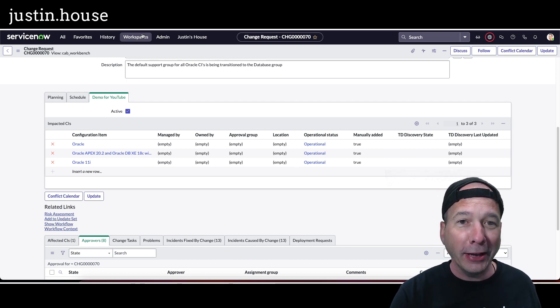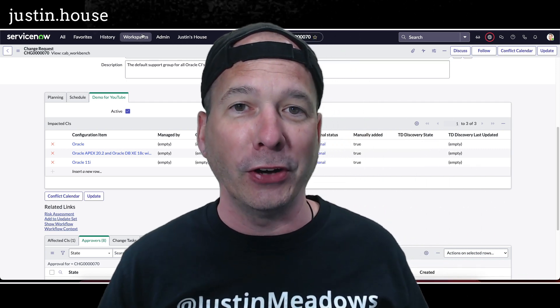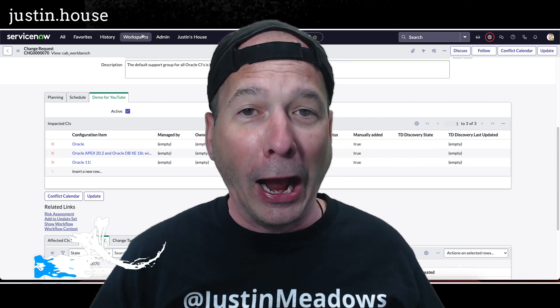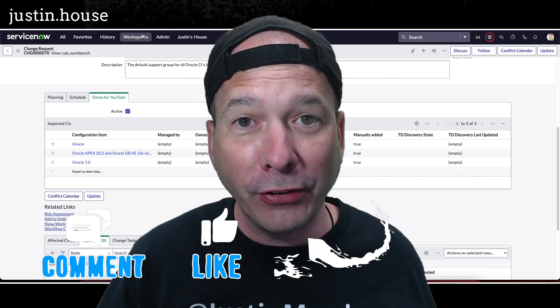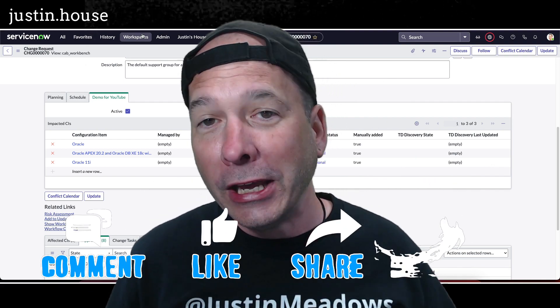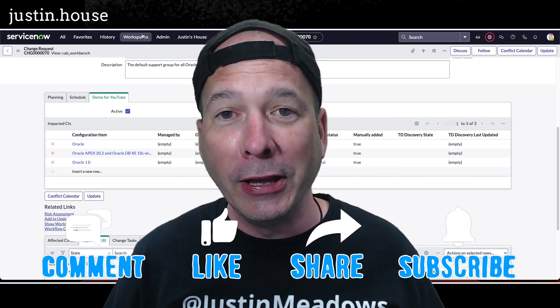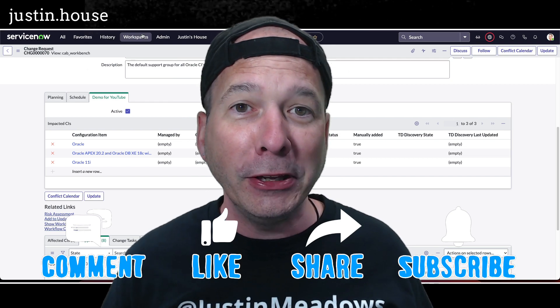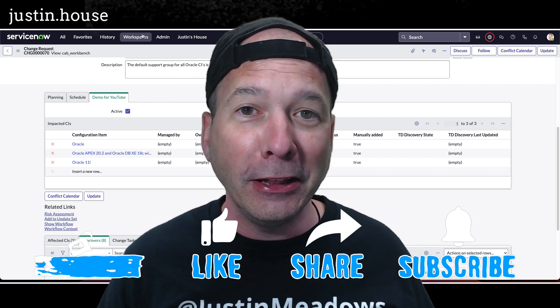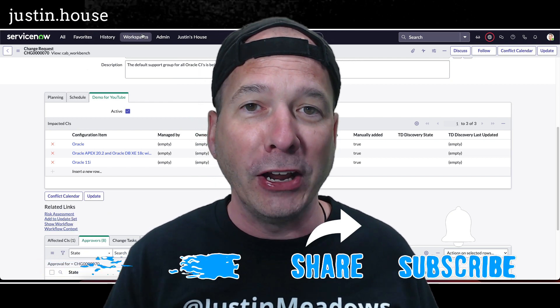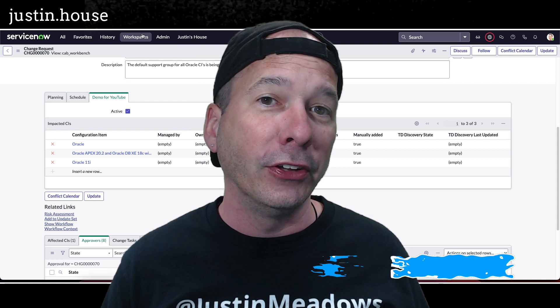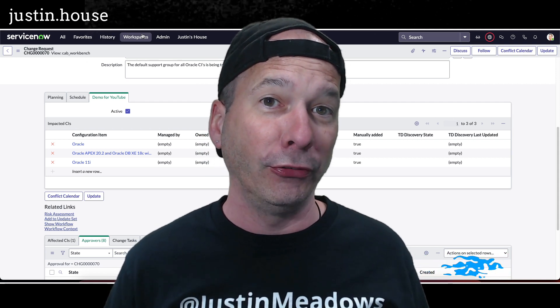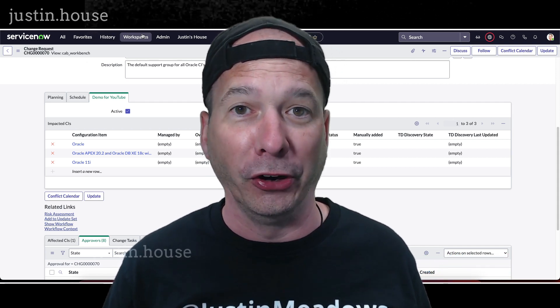I hope you found this video helpful. I hope everyone found this video helpful. If you did, please like, please subscribe, or share it with somebody who you think might be interested in editing their view of a change request in the CAB workbench. Until next time, don't forget to always be learning.